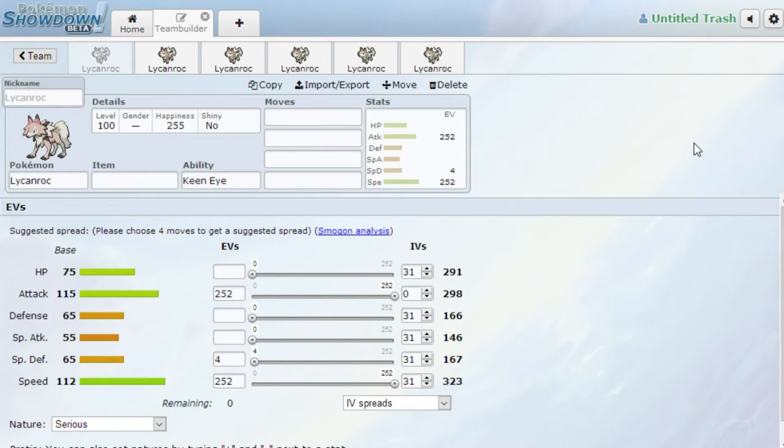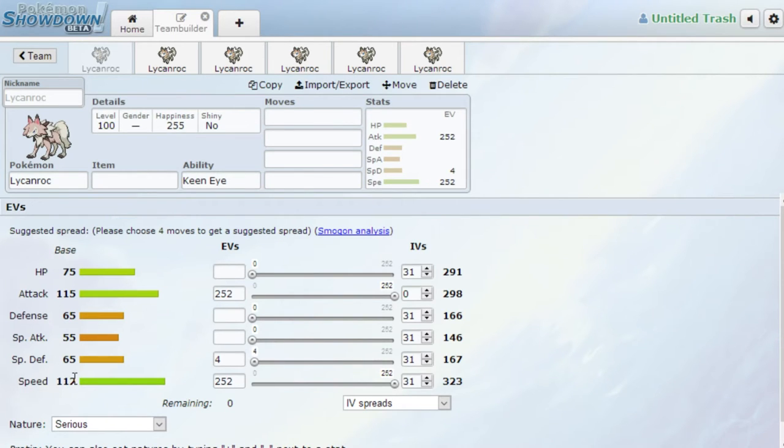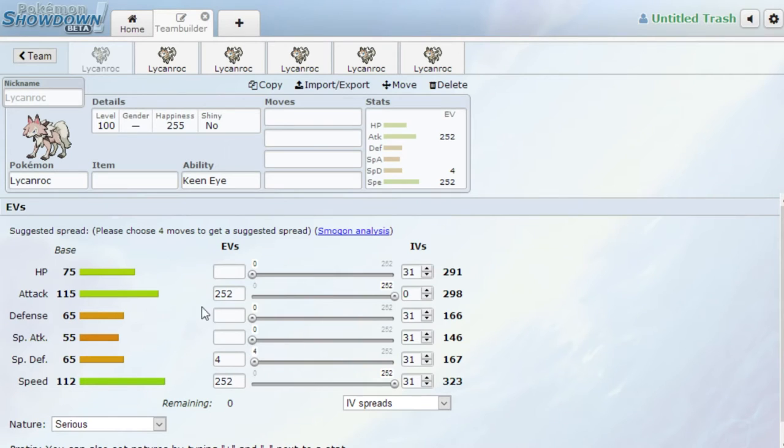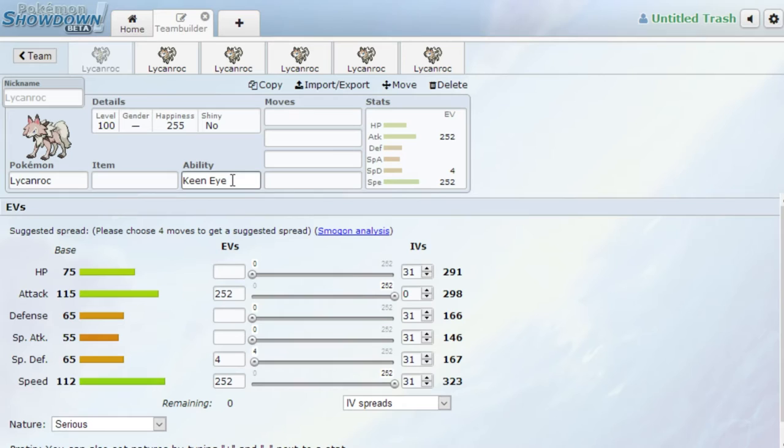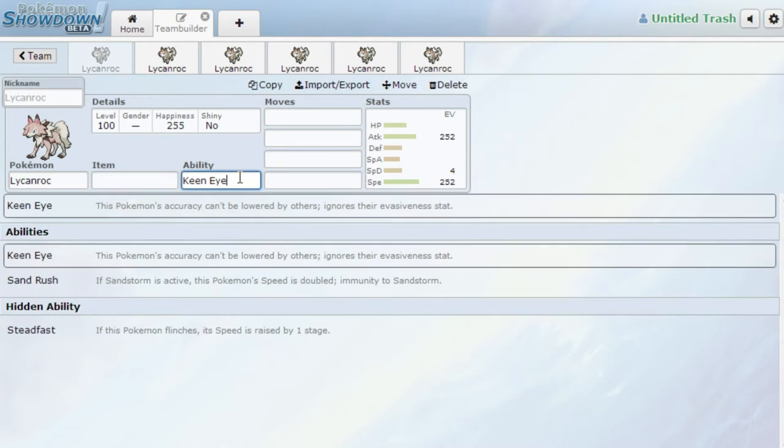Very good Pokemon offensively. Good Attack stat, good Speed. You outspeed a lot of things. There's a lot of things that are in between base 105 and 110, especially around that 110 range in this game. So having 112 is actually really good. 115 Attack, nothing to laugh at. You can definitely pack a punch, especially being a Rock type, which is a pretty good type offensively.